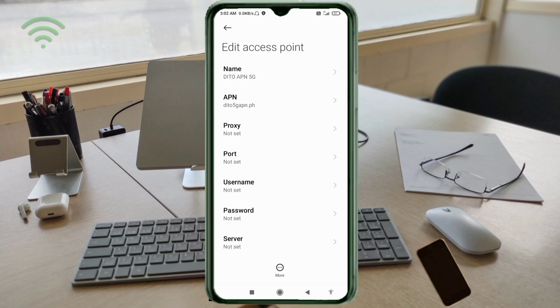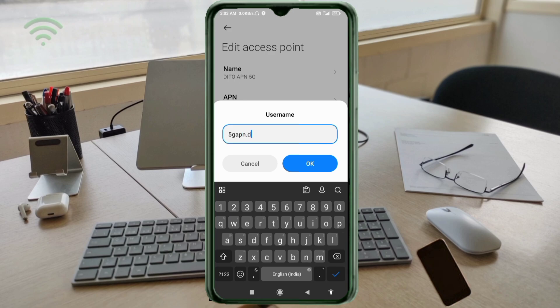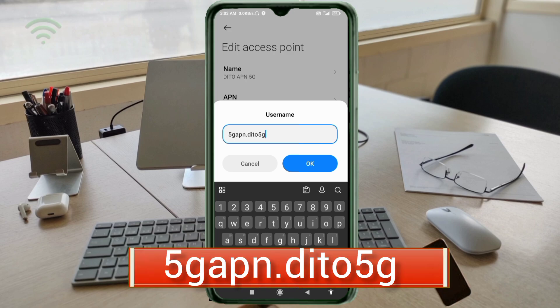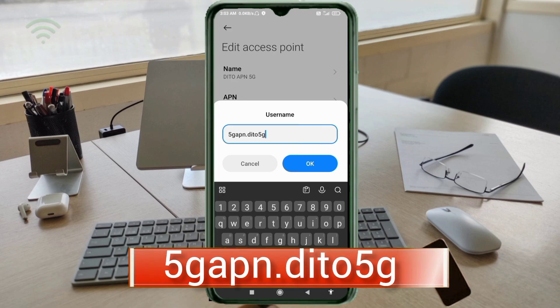Proxy: not set. Port: not set. Username: 5G APN dot ditto, small letters, no space. Tap OK.